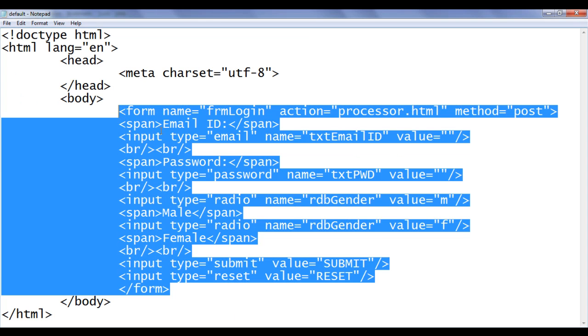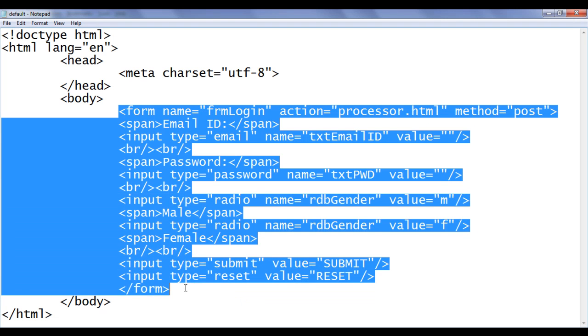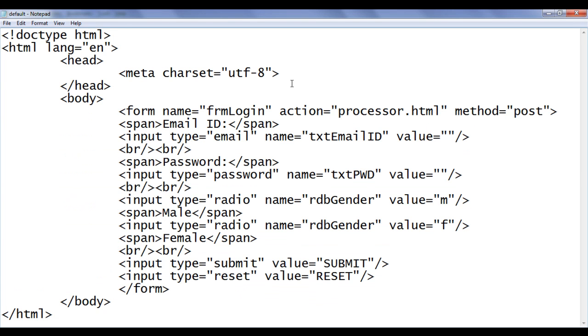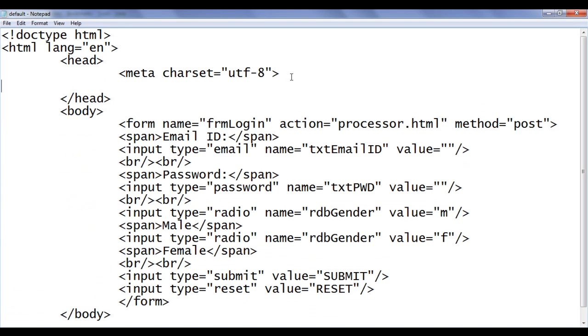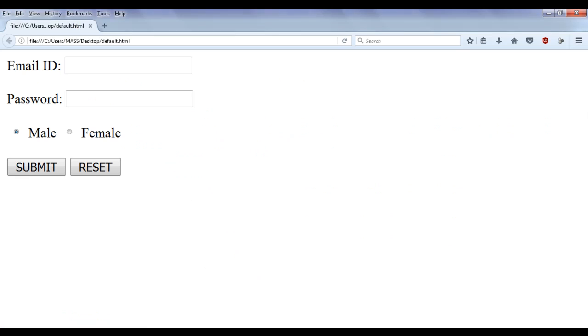Let me make little bit formatting for this form. Here I go and I say title. Let me set the title. Title is going to be pseudo class selectors with respect to UI closing title. File save. Go to browser and refresh. You can see title is set to pseudo class selectors bracket UI.